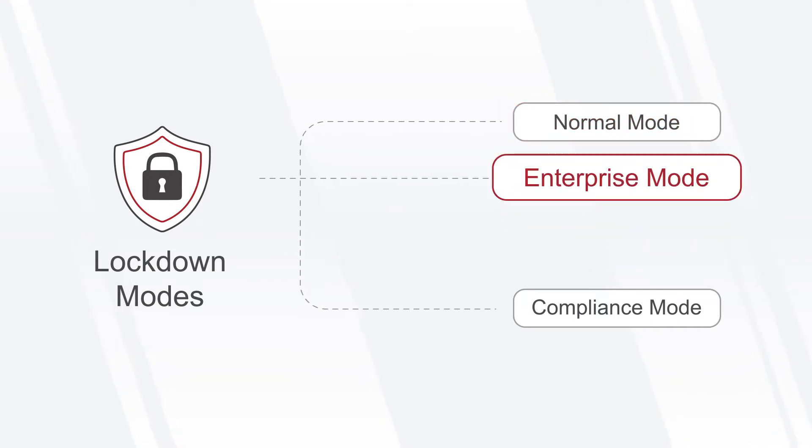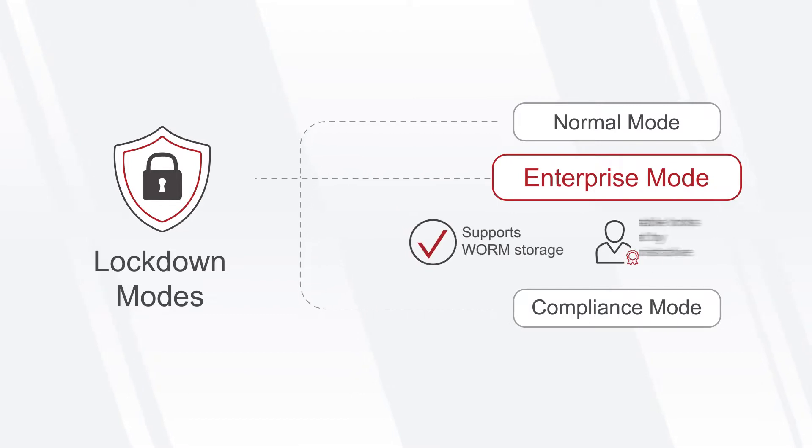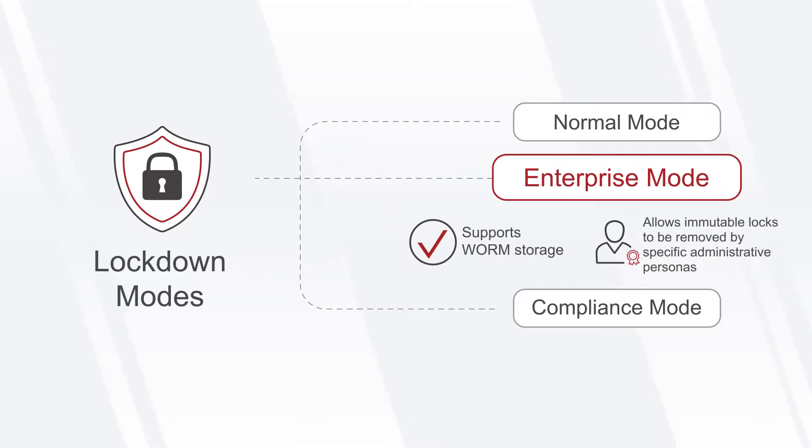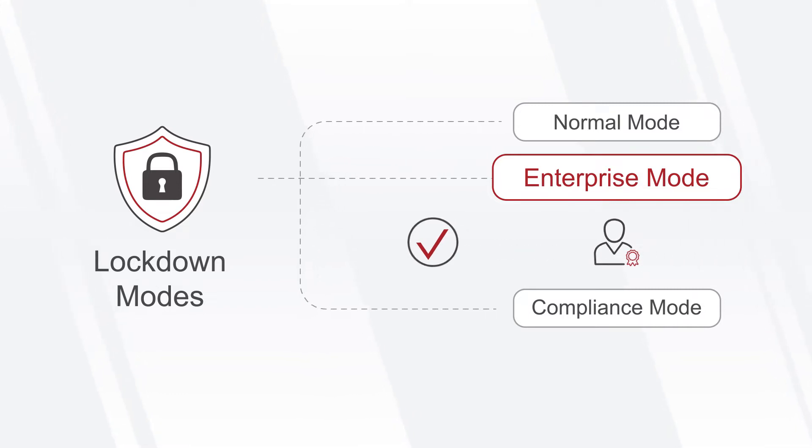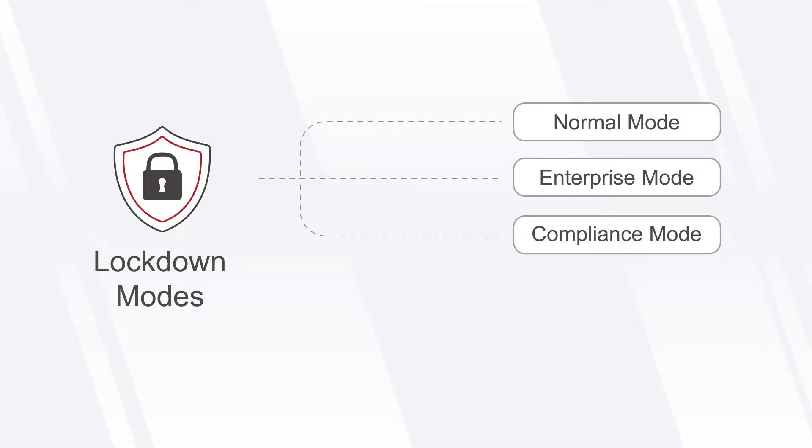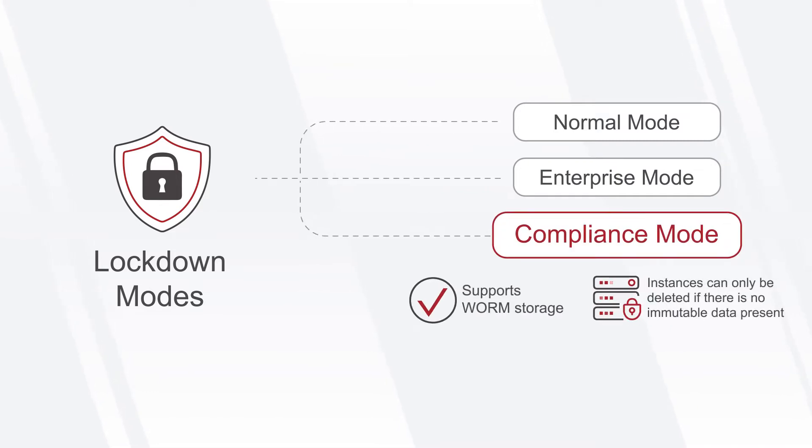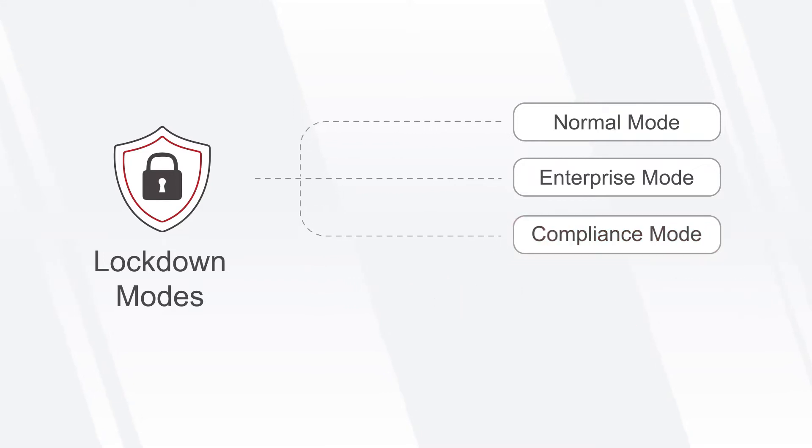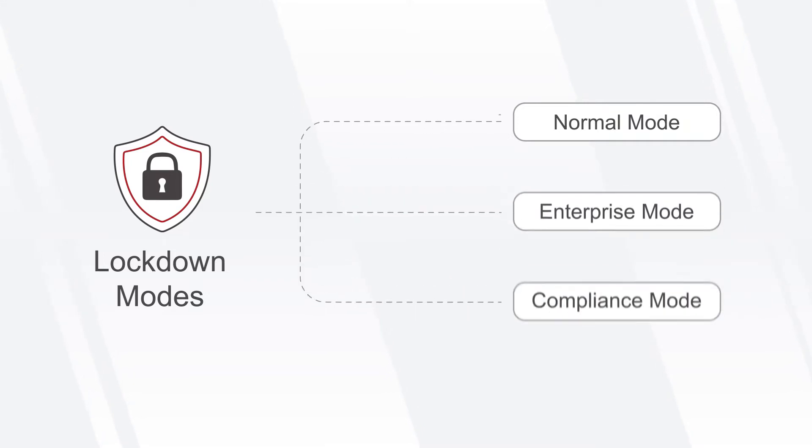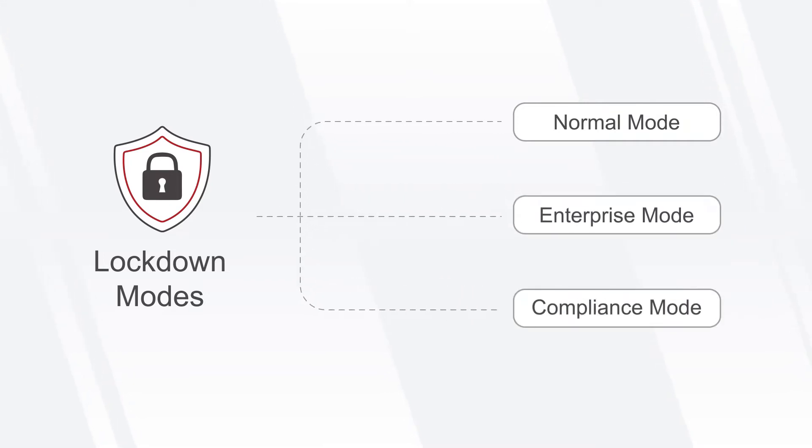The enterprise mode offers immutable storage with the flexibility for specific personas to securely override the lockdown using a two-key process. Lastly, the compliance mode provides immutable storage with the highest restrictions and no override. This means that instances can only be deleted if there is no immutable data or it has expired.